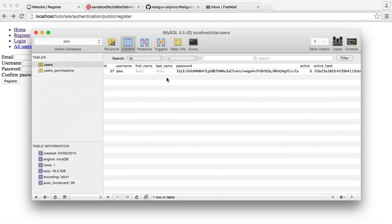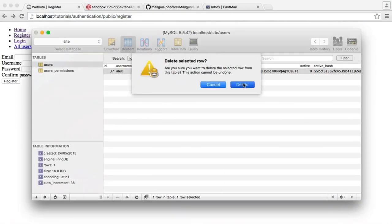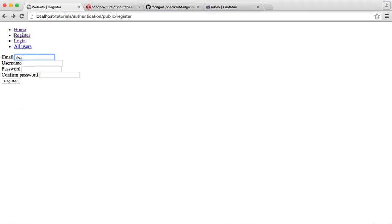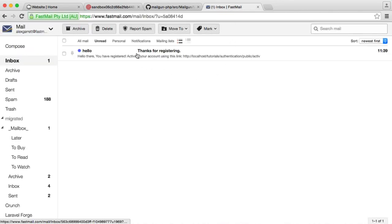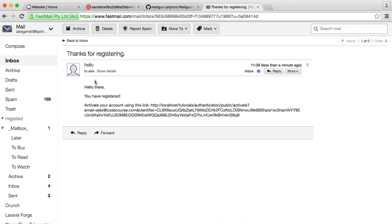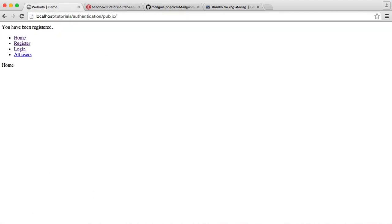Let's just hope we don't get any more errors. We'll delete the existing user, enter the email, and hit register. That looks like it's worked. We can head over to our email account and you can see that we've got that email through. We can go ahead and activate our account using the link as normal.